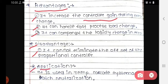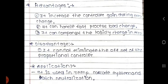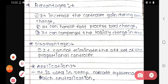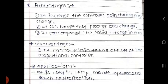The application: only one application is there. It is used in a temperature cascade system and pH neutralization. In temperature cascade systems and pH neutralization systems, we can use proportional derivative control action mode.